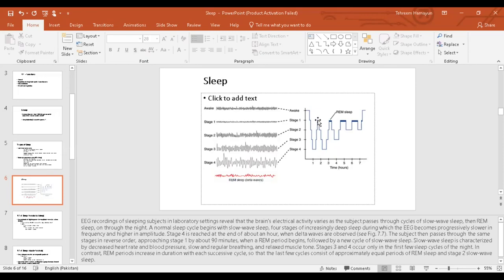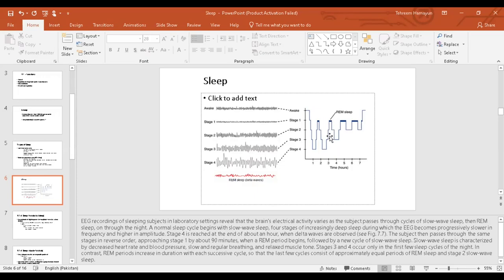So you then progress back to stage one of sleep, then two, three, four, and then you ascend back to stage four, three, two, one, then again another 90 minutes pass and you end up having rapid eye movement.